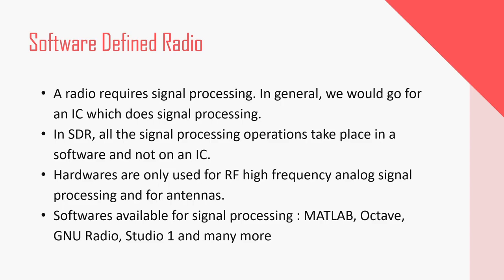There are various softwares available for doing the signal processing like MATLAB, Octave, GNU Radio, Studio One and many more.